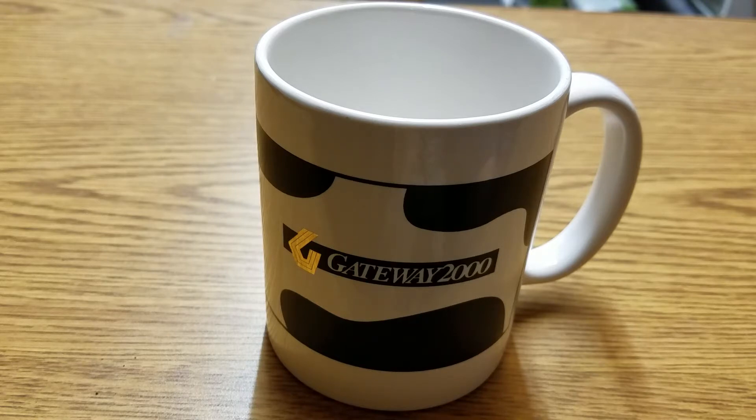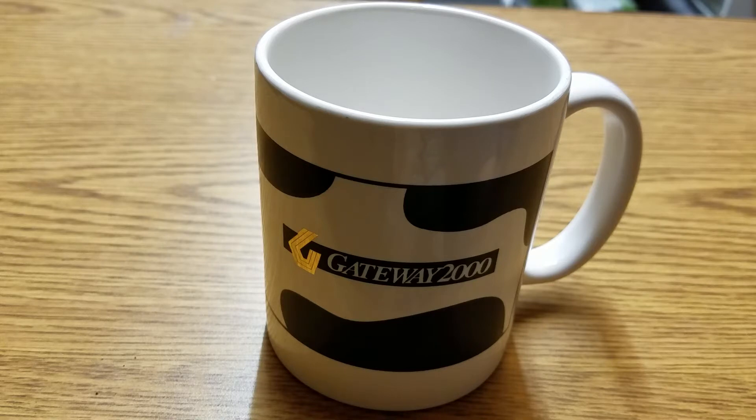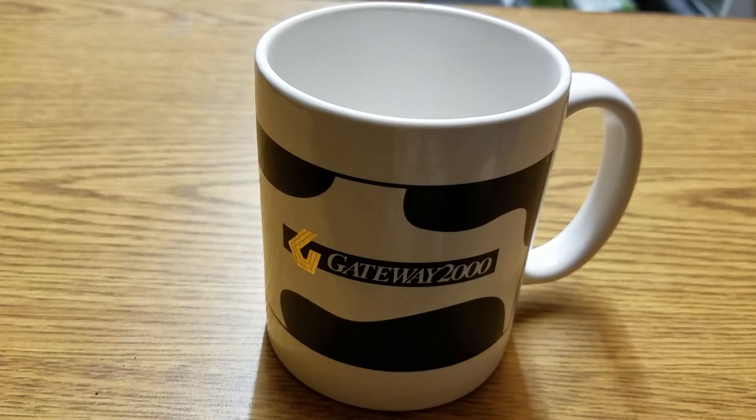What is interesting about this mug is it represents what I think was the best era of Gateway, when they were called Gateway 2000.